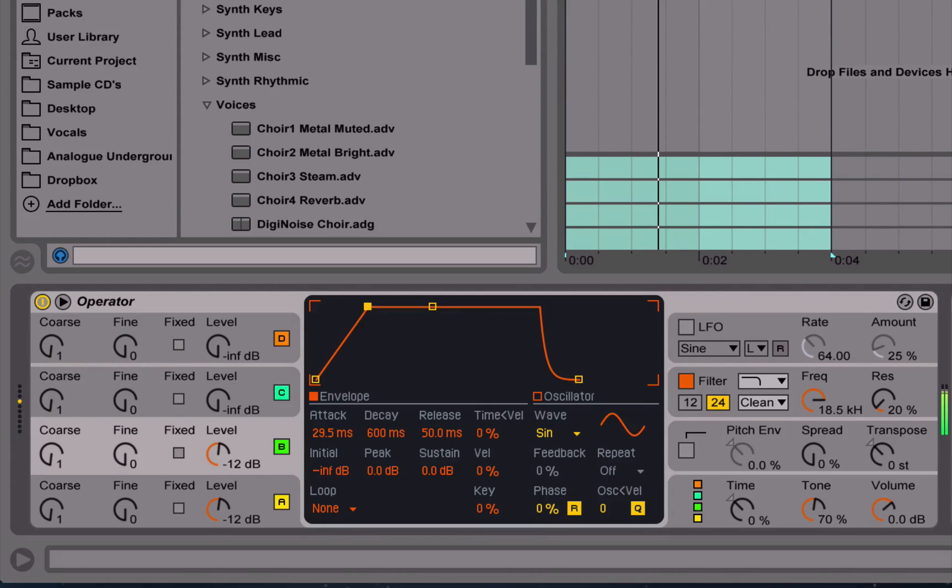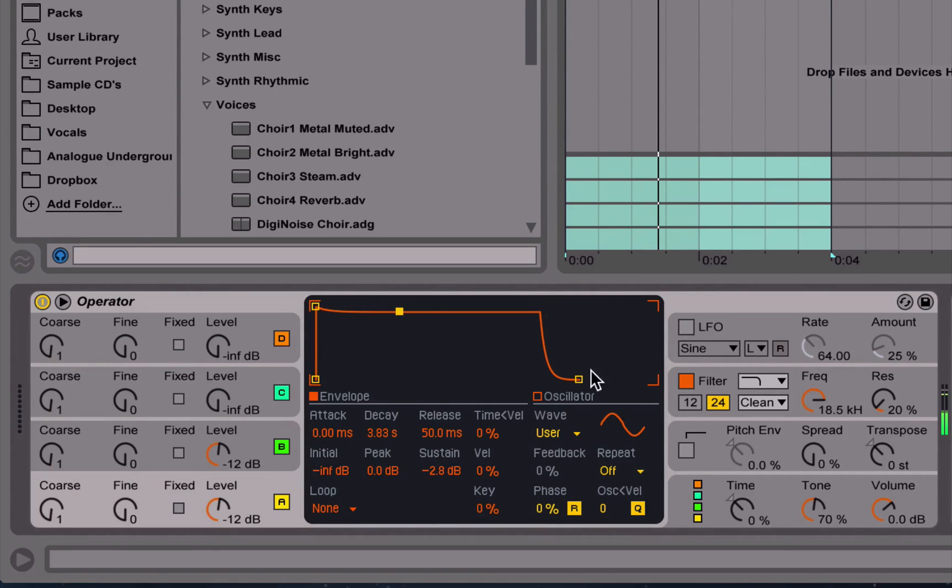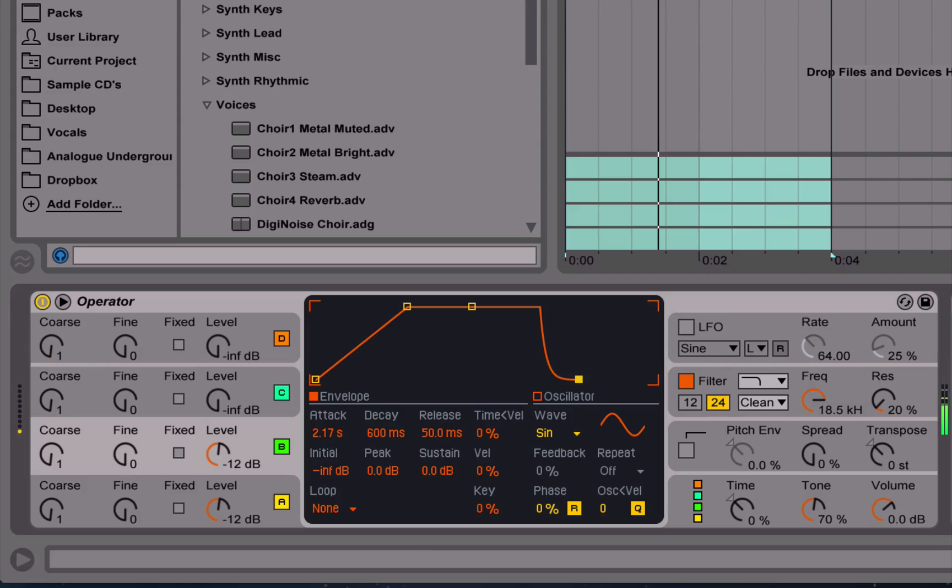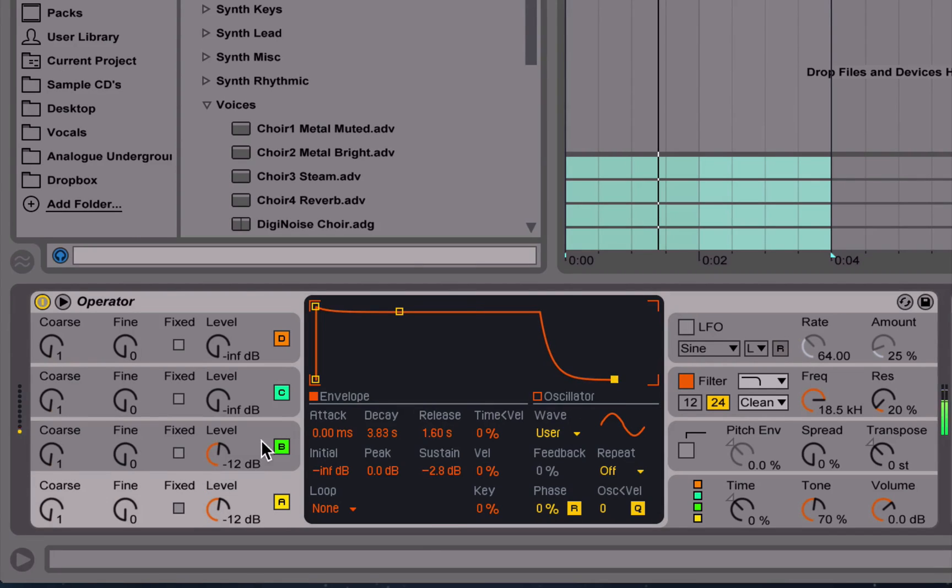Where appropriate, we also make use of Ableton's macro controls for enhanced tweakability and playability of these sounds.